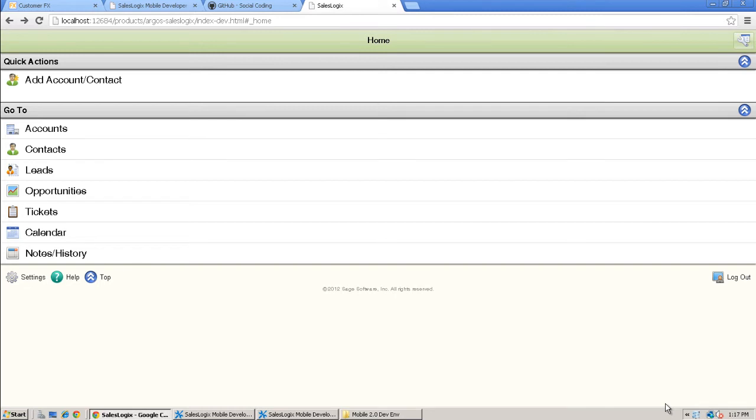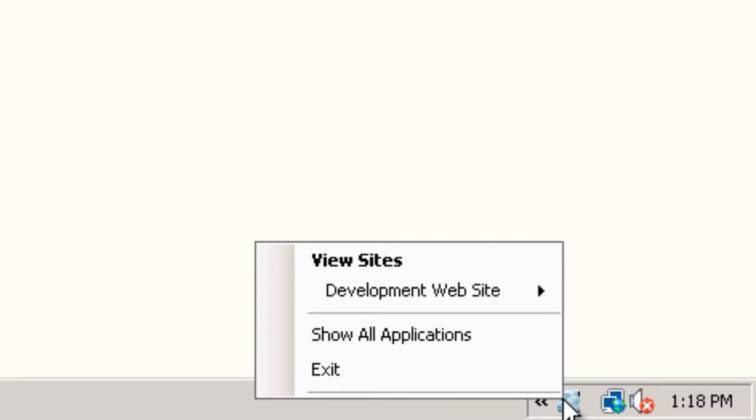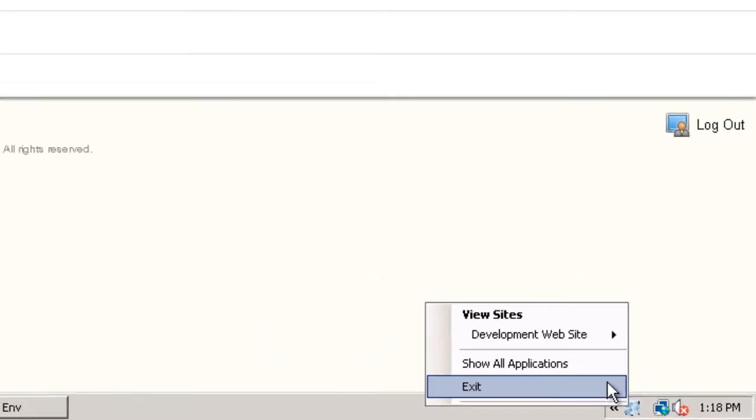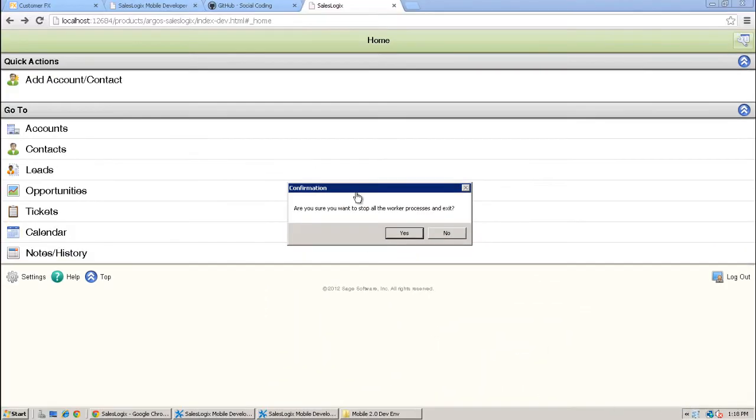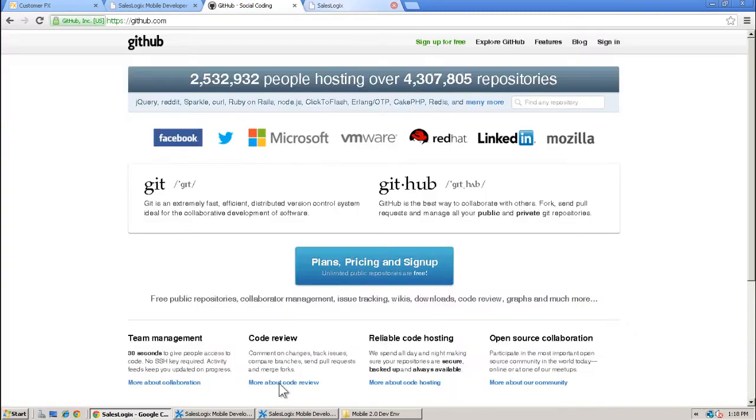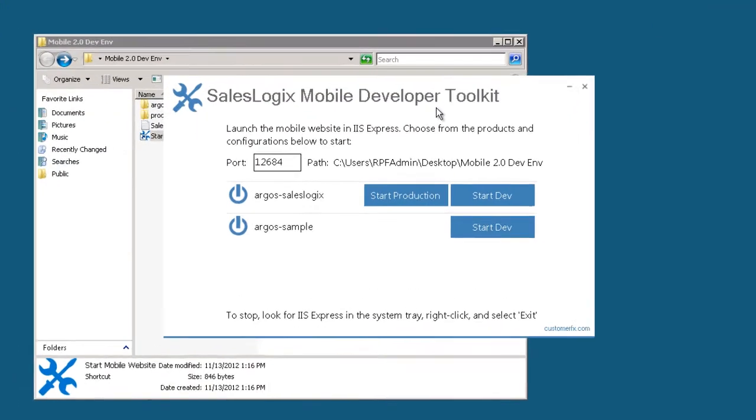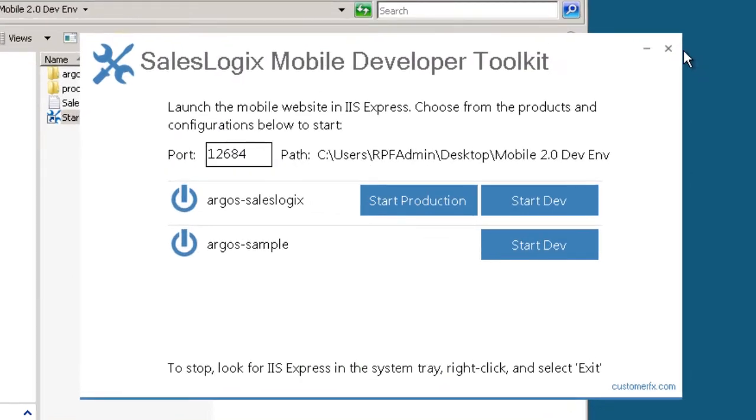If you're missing IIS Express, the mobile developer toolkit will prompt you and provide you with a link to download and install that. I can right click on it down here in the tray and shut it down. So let's go ahead and we have our mobile development environment all set up and ready to go.